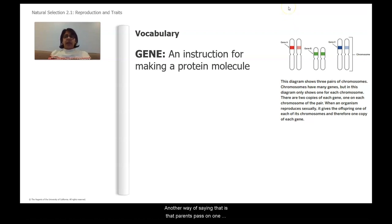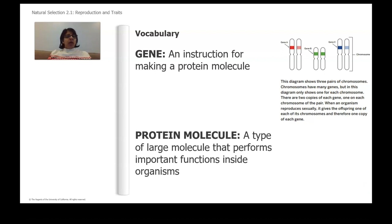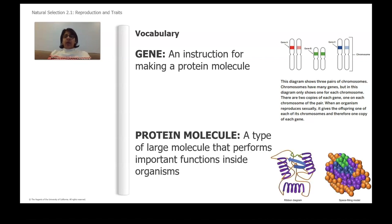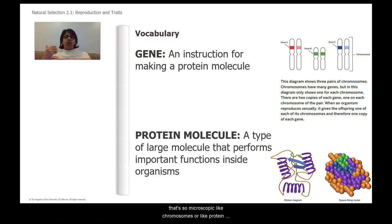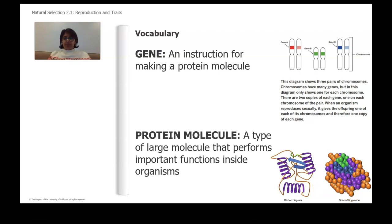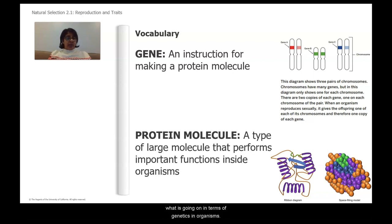Another way of saying that is: parents pass on one copy of each gene to their offspring. Another vocabulary word is protein molecule — a type of large molecule that performs important functions inside organisms. Since we can't handle something as microscopic as chromosomes or protein molecules, we create models. In our diagram, there are two different models of protein molecules: a ribbon diagram and a space-filling model. Both show the structure of a protein.